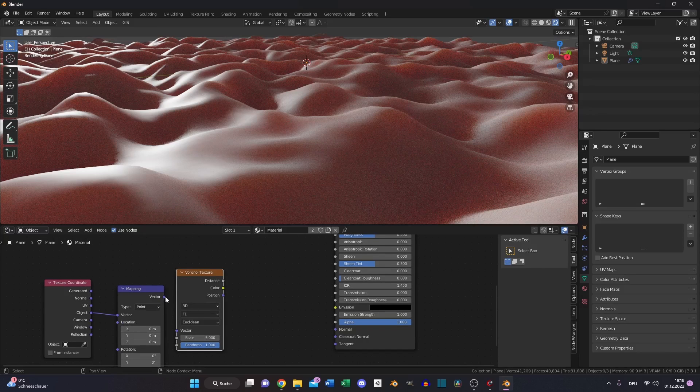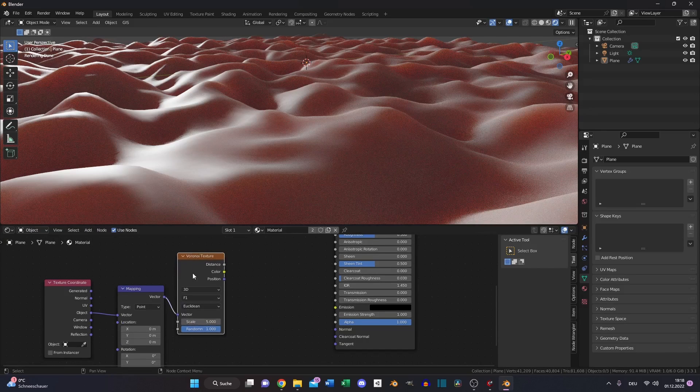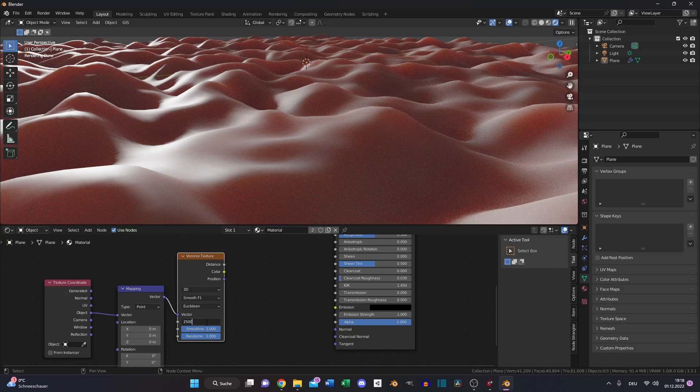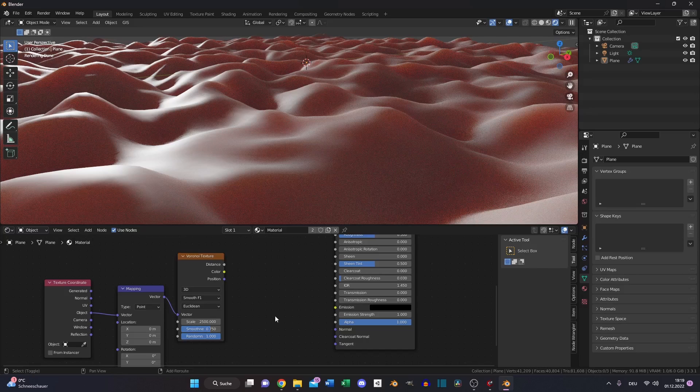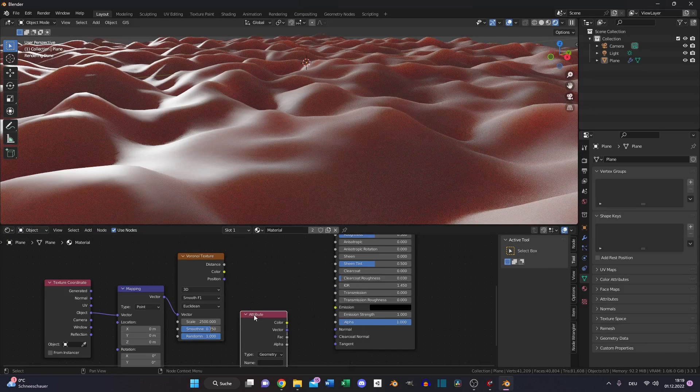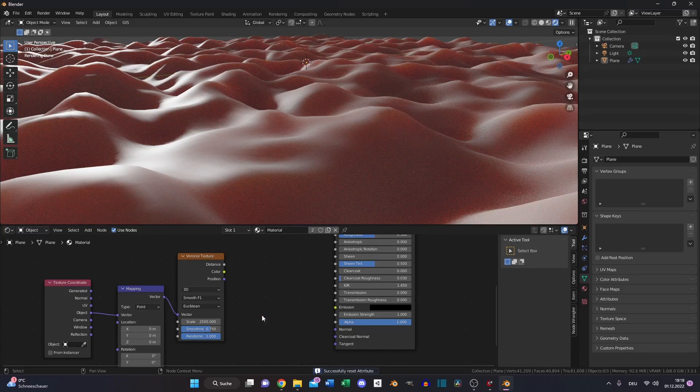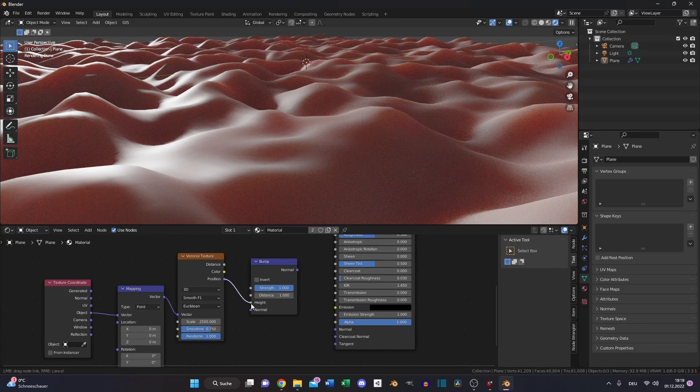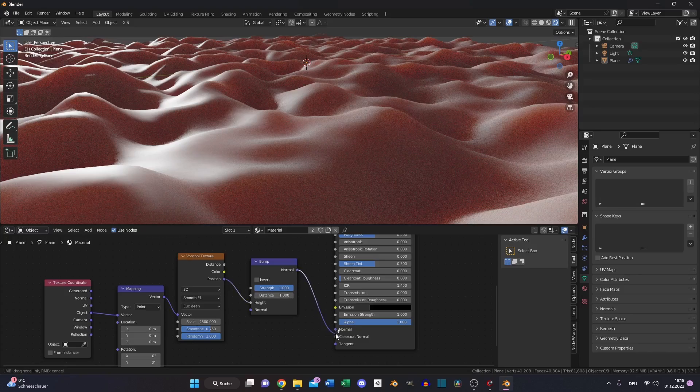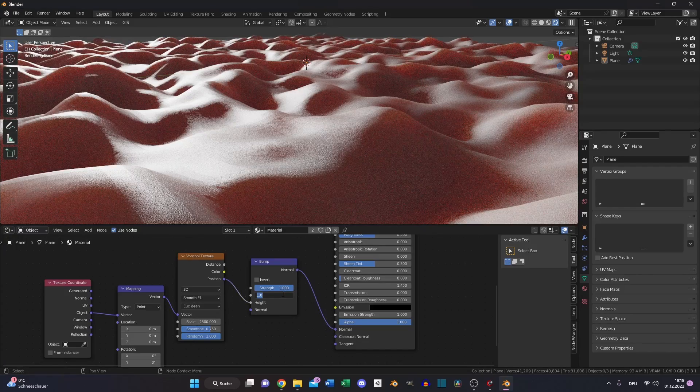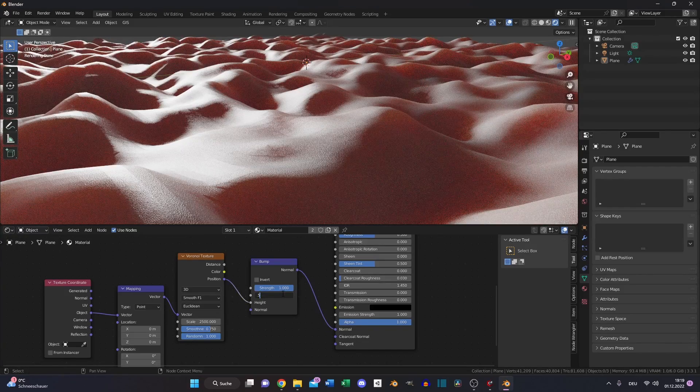Put the vector into the vector and switch to F1 smooth, increase the scale very high to 2500, reduce the smoothness a little bit, then create a bump node. Put the position into the height and the bump into the normal. Also decrease the strength.